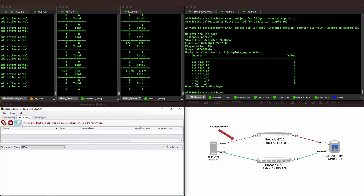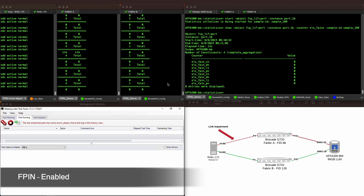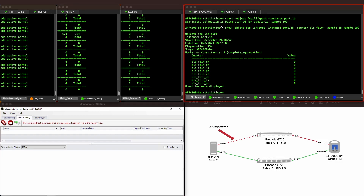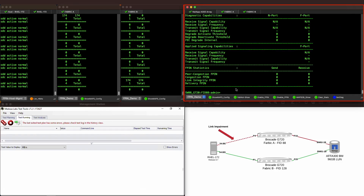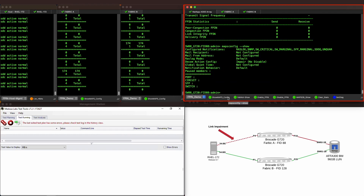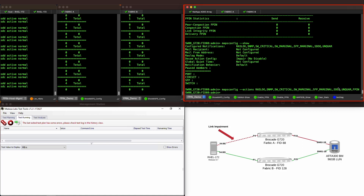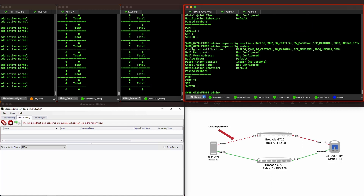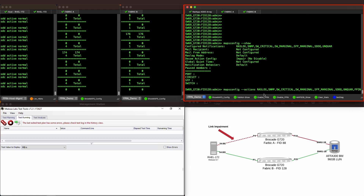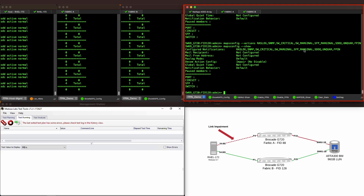Now let's see what happens when we enable FPIN. To start, we will configure the FPIN action on Brocade Fabrics A and B via the MAPS action command. Note that when configuring via the CLI, we have to preserve all other actions previously enabled and just append the FPIN action. This can also be easily configured via the SANNAV management portal. Since both host and storage ports have already registered upon Fabric login, this is the only configuration needed to begin taking advantage of Fabric Performance Impact Notifications.